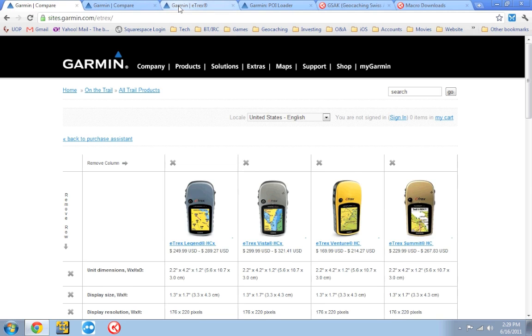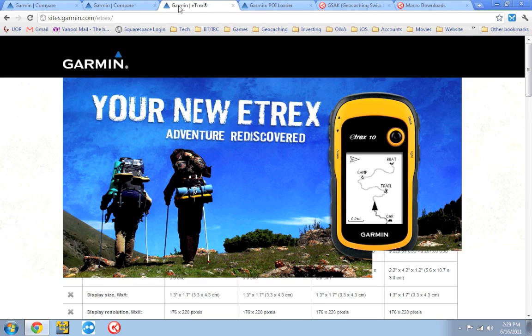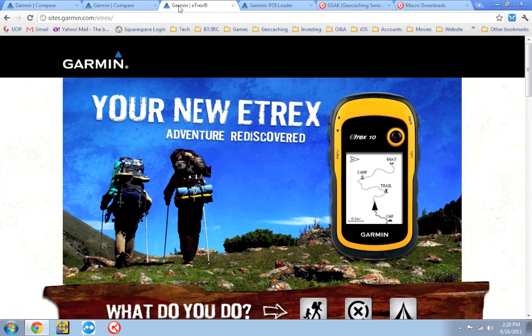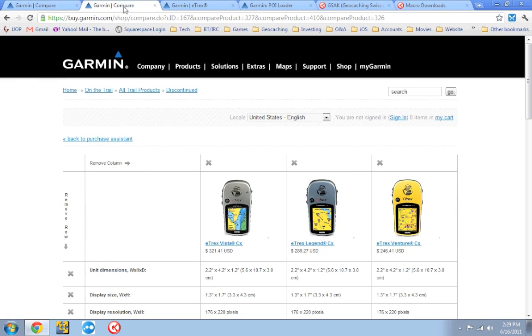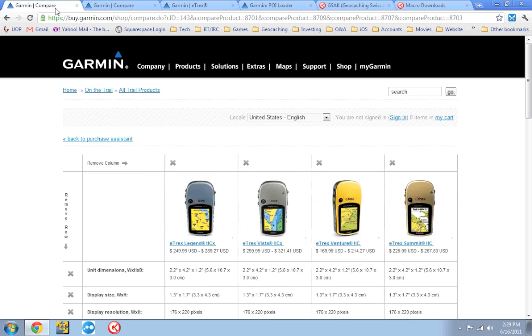Another thing is, the newer Garmin eTrex units, the eTrex 10, 20, and 30 that are coming out, and I'm sure they're going to have some more that are coming out after that, already have paperless capability built into them. So you will not need to use the trick I'm about to show you. They natively will have paperless capability, so you should just be able to drop your pocket queries on them and they will be able to do paperless out of the box. So the trick I'm going to show you only applies to these seven eTrex GPS units.